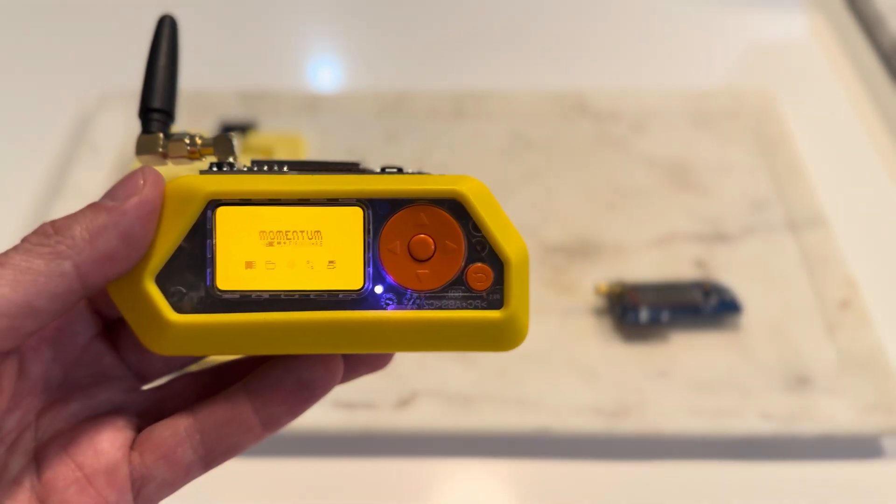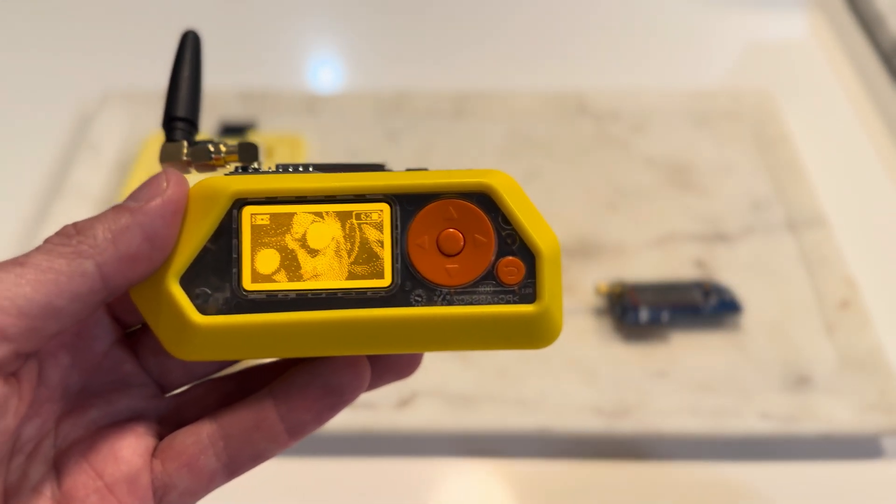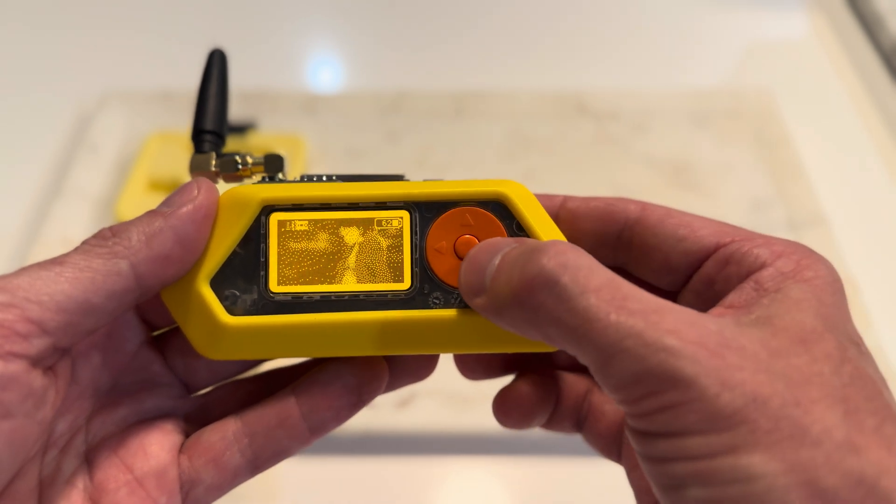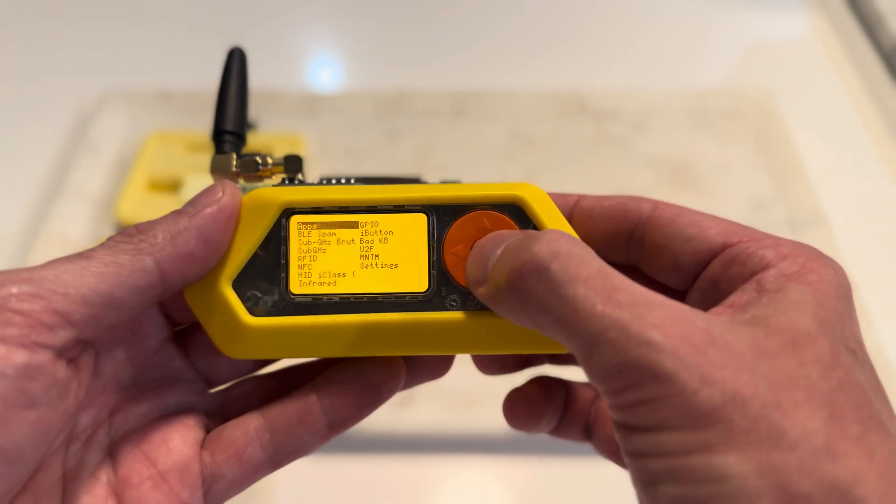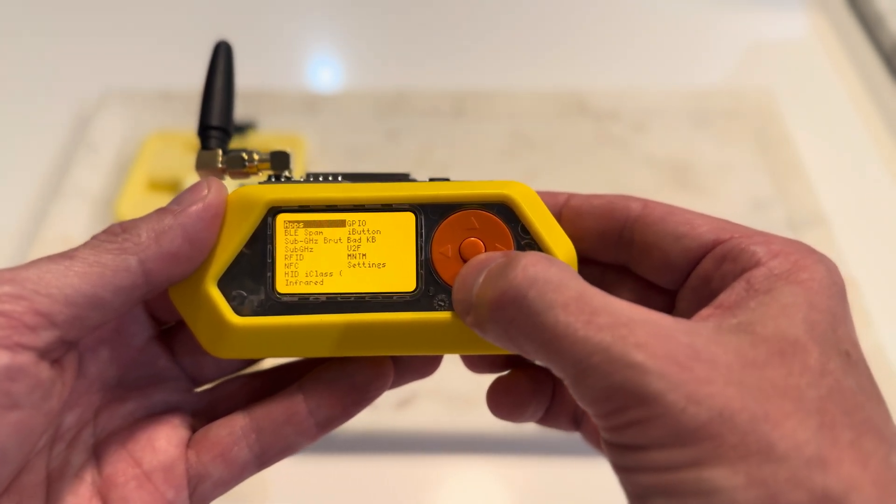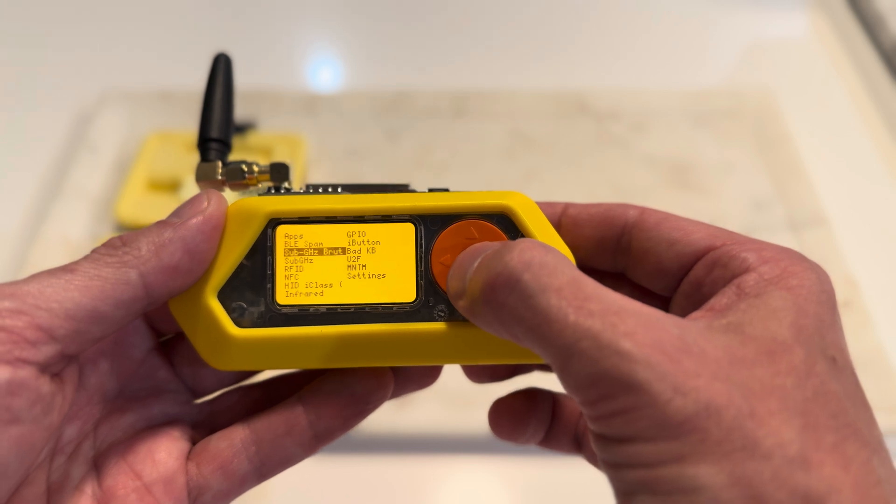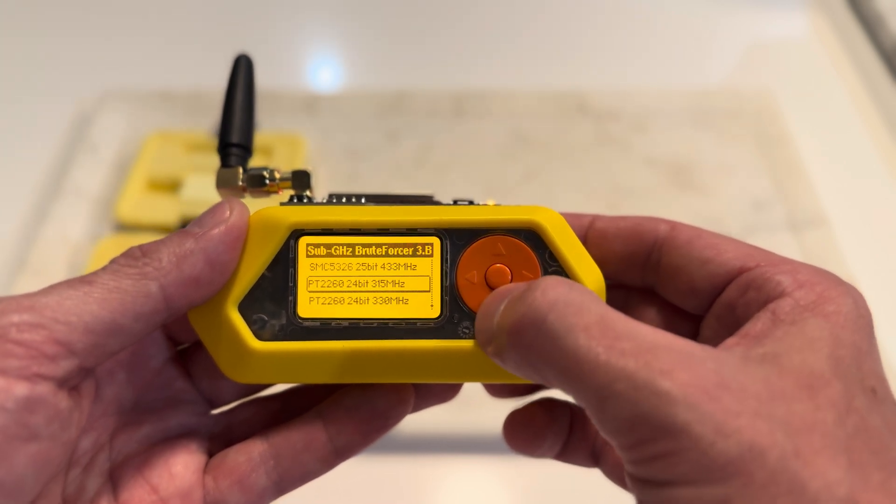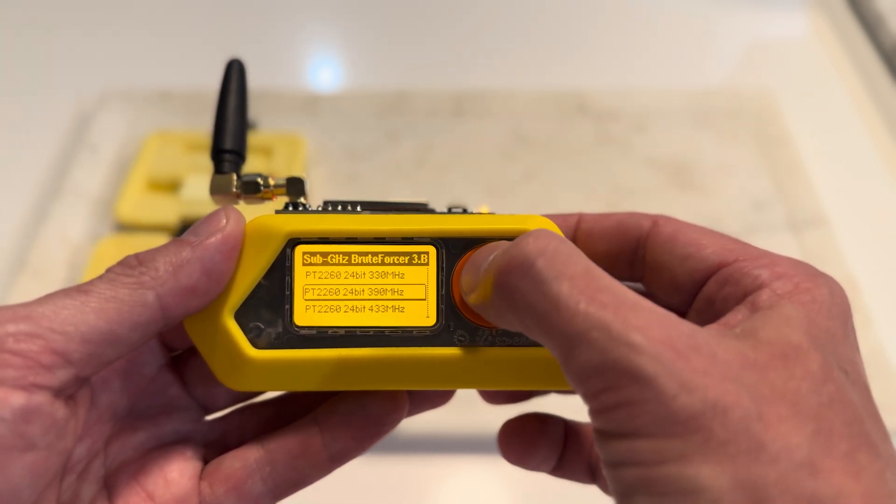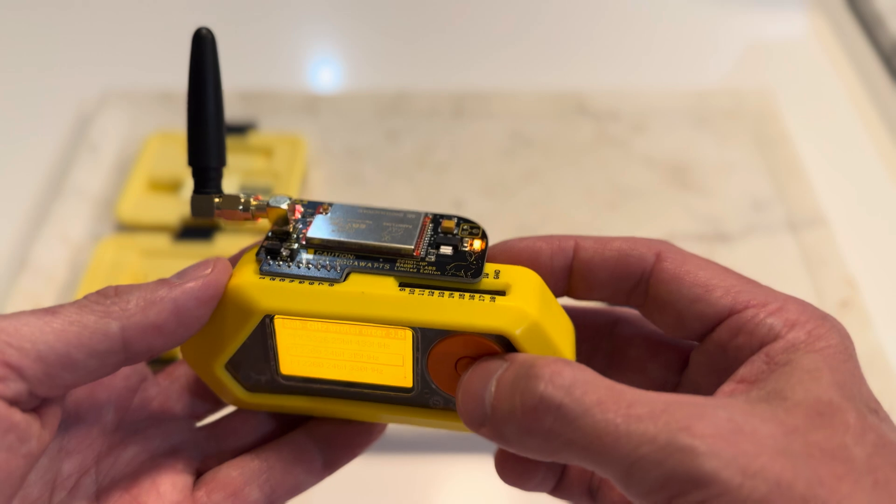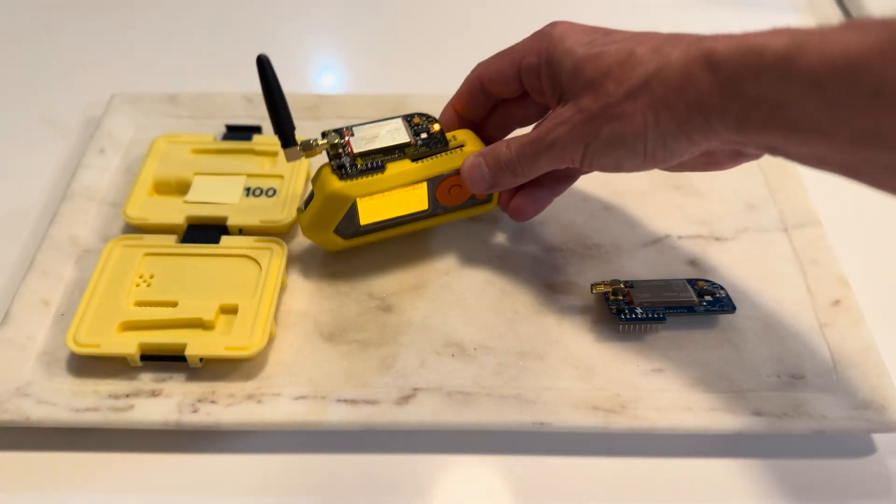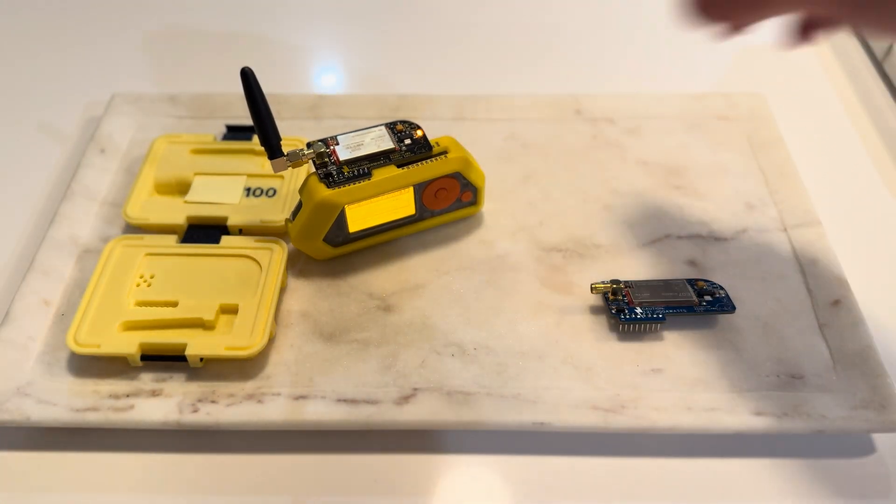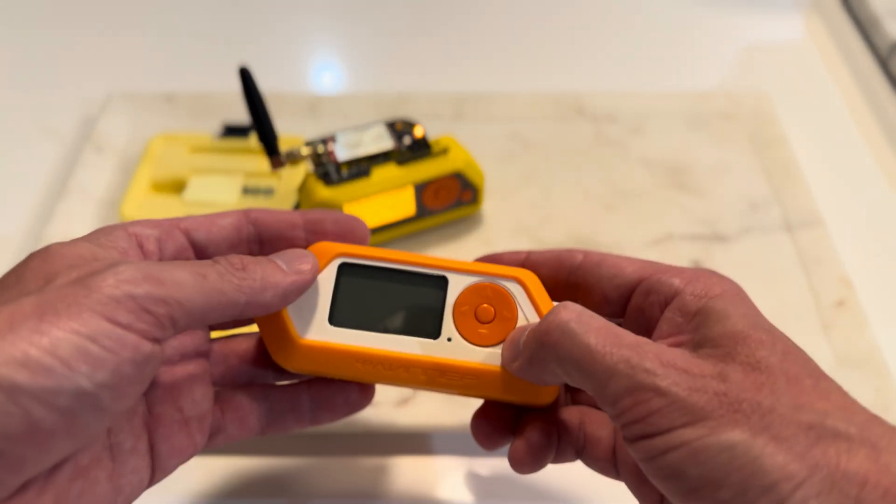Power it up. Let's go to brute force. Take a look. Now really, the only best way to test this, I suppose, is let's hook the other one up to a flipper.